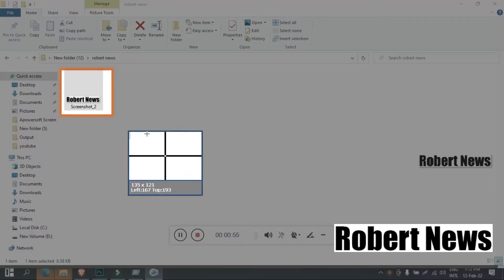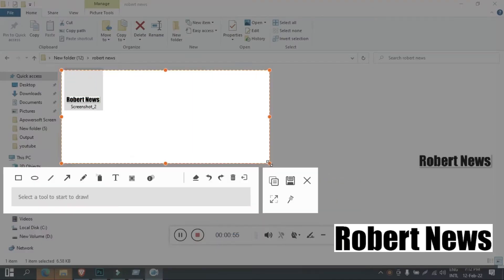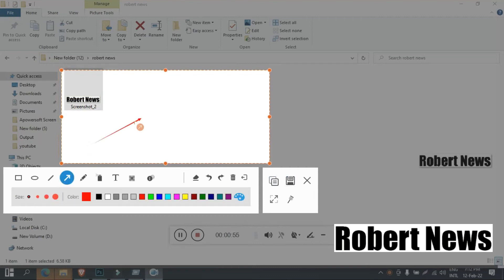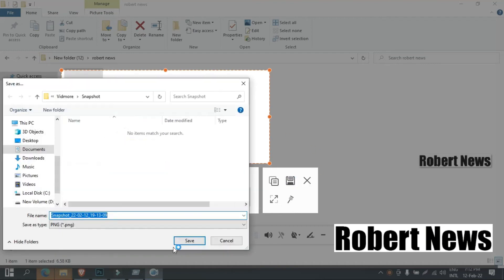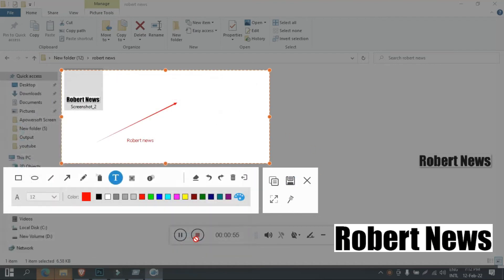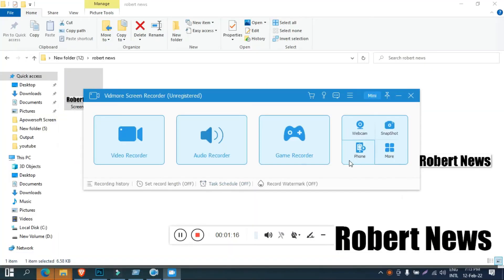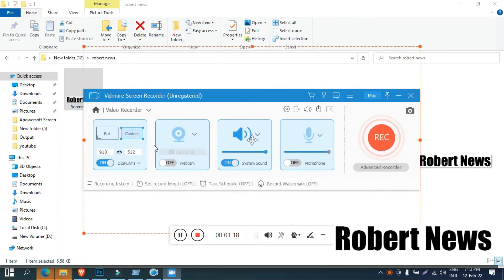I tried this software for taking the snapshot or photo of screen record, you can edit also, you can add text also on that image.